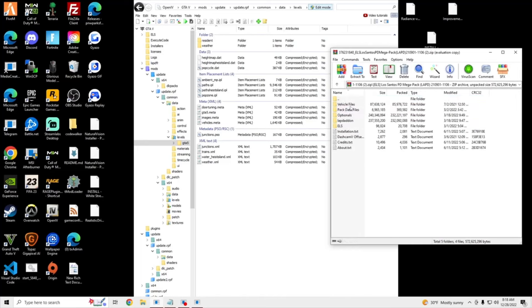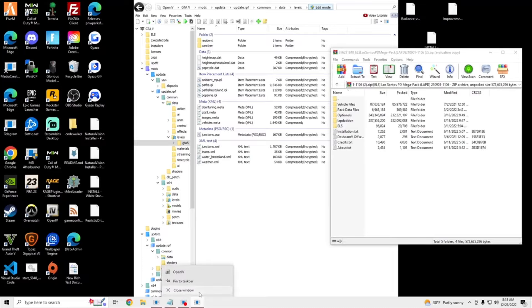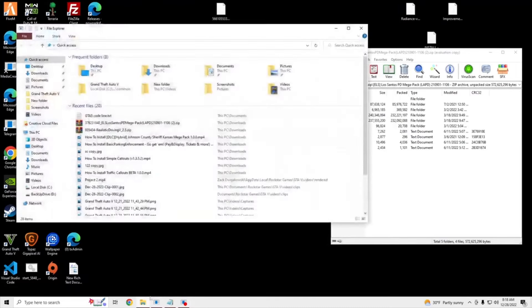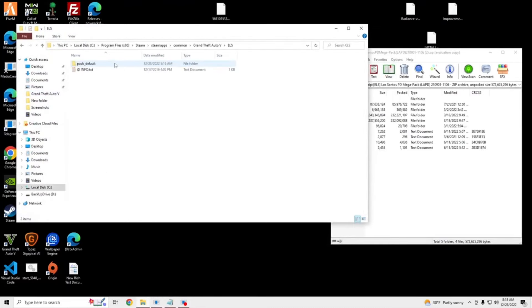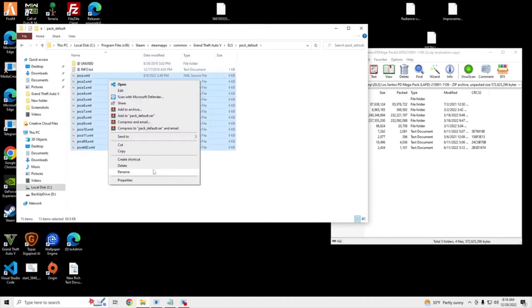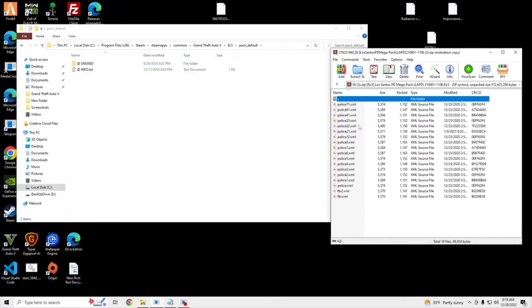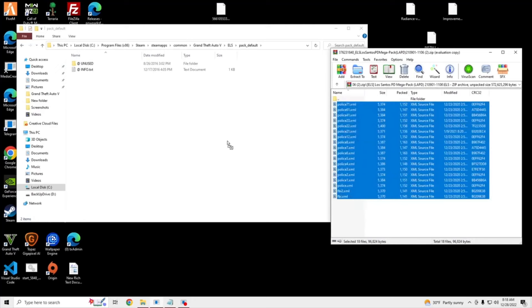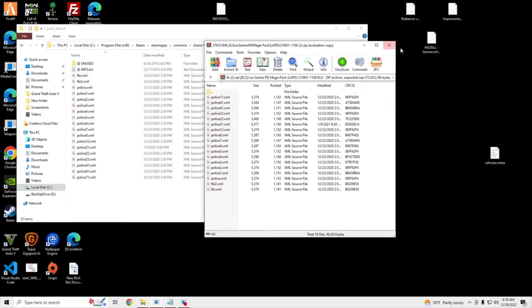We're just going to install our ELS files now. So we're going to go to our GTA V main directory, ELS, Pack Default, delete all your previous ones, go into his ELS, drag and drop, and I'll see you guys. Alright, once we're loaded in, we're going to actually spawn these with our menu.